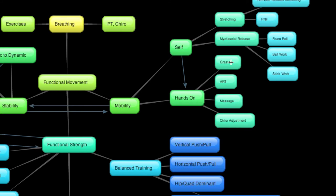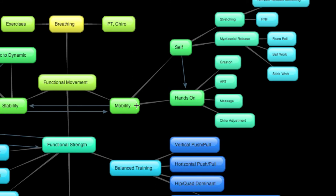I don't want to dive deep into any of these categories in particular. Graston is not as common anymore. Active release technique is fairly popular. When I talk about massage, I'm not talking about a hot rock or a foo-foo massage. I'm talking about deep tissue work. This is what brings a mobilization change, not a foo-foo relaxing massage. And the chiropractic adjustment, which most of us are familiar with, is a mobility tool.